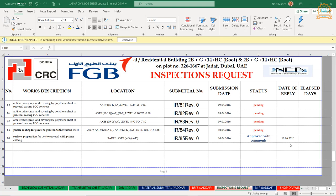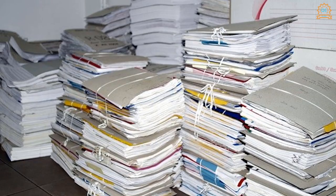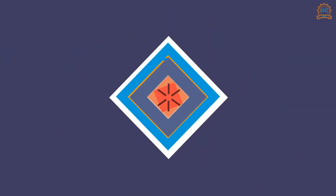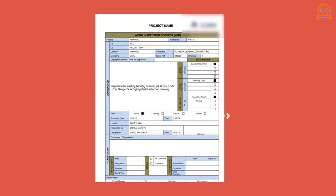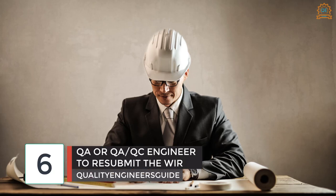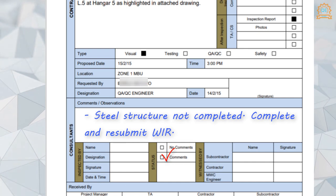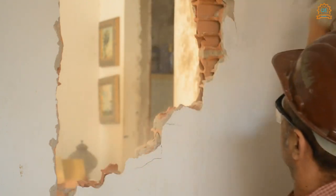The document controller will update the log with all necessary details such as the date returned and the comments — though recording all comments is optional due to the high work volume a single DC handles. The original WIR shall be stored in the archive file box, and it should also be scanned and stored in a shared folder so each staff member can access it on the network. Step six: the QA or QA/QC engineer resubmits the WIR. A commented WIR will only be resubmitted if the comments are addressed. Take a copy of revision zero of the same WIR, save it as revision one, and update the date and time of the desired inspection.